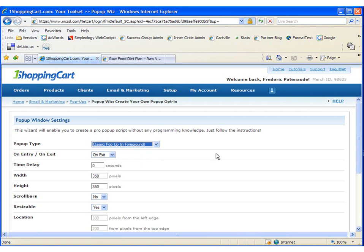Let's leave the time delay at zero. That means that it will pop up as soon as the page loads.